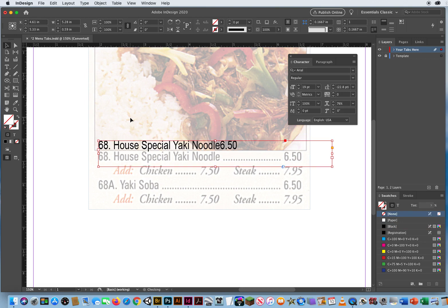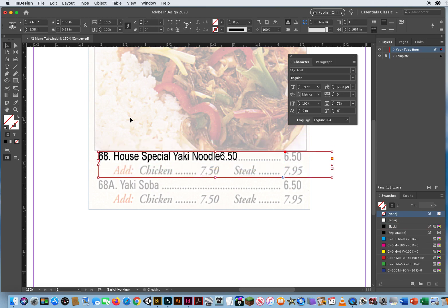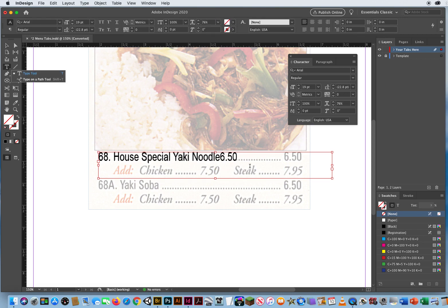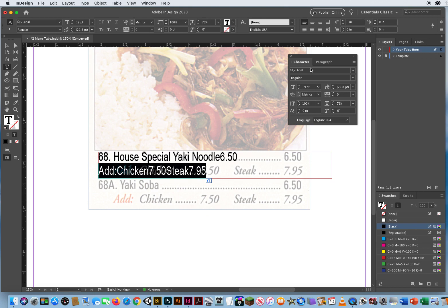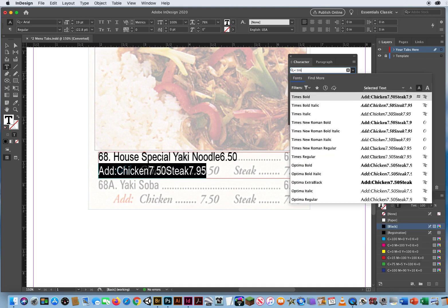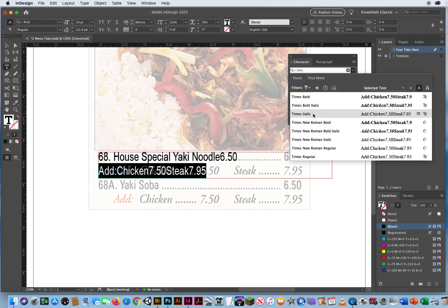Let's bump this back down with my arrow key and put it back into place. I'm going to take my type tool, click at the end of 650, hit Return, and put the rest of the text: add colon, no spaces here, chicken 7.50, steak 7.95. The bottom line is Times — it's not Arial. So I'll highlight the bottom line, highlight the font name, type T-I-M-E, and put it in Times Bold Italic.